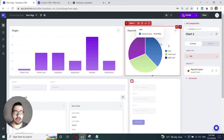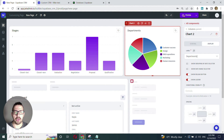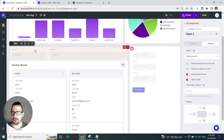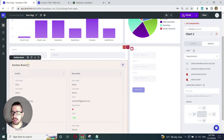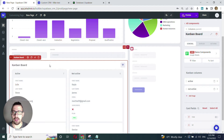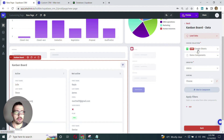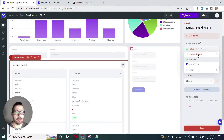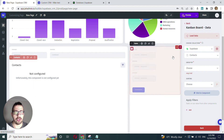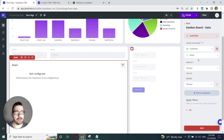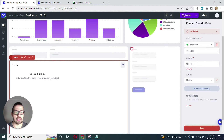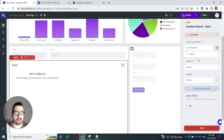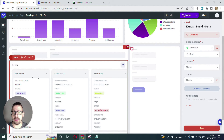We'll do the same with the pie chart. Now let's move down to our Kanban board. We select it — it's already been generated on demo data — so we'll change it to our Supabase dataset. We'll change the collection to deals and specify what field to group by, which in our case is going to be status. Now we have all these stages, but they are not in the right order.